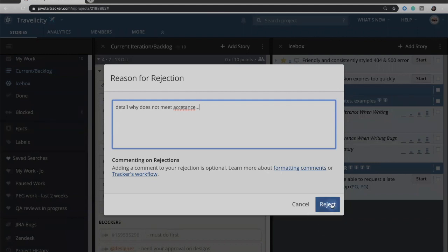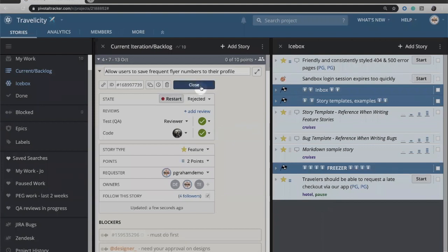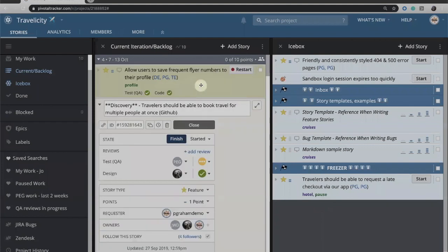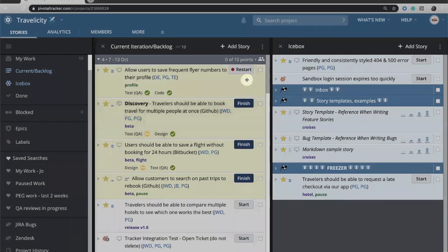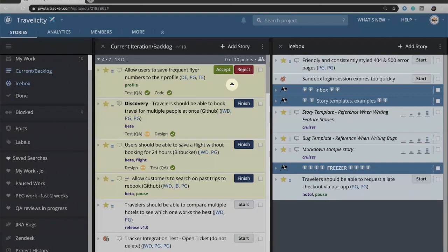So they will click the reject button and you'll see that the story now has a restart status and it's actually going to go through all of those same states again. So I'm going to click restart and it is now in progress. We'll click finish. It is ready to be delivered.